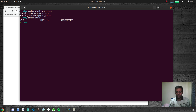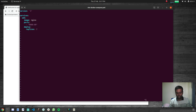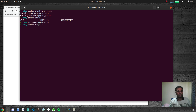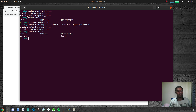Now let's update the Docker Compose file to specify replicas. Opening 'vi docker-compose.yaml', I'll add a 'deploy' section with 'replicas: 2'. Save the file and then run 'docker stack deploy' again with the same compose file.